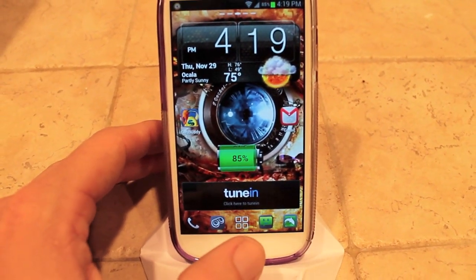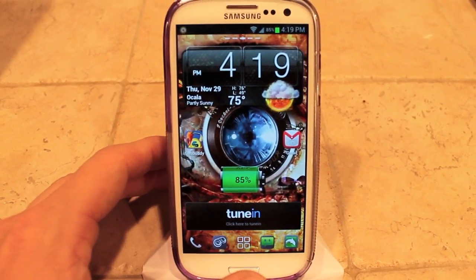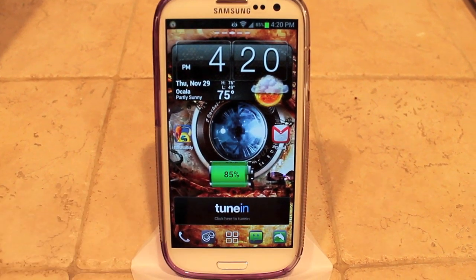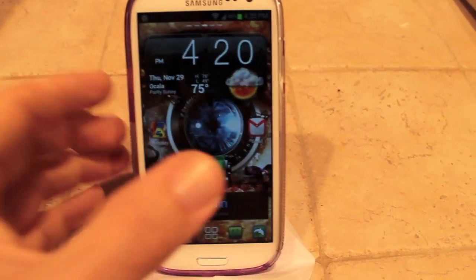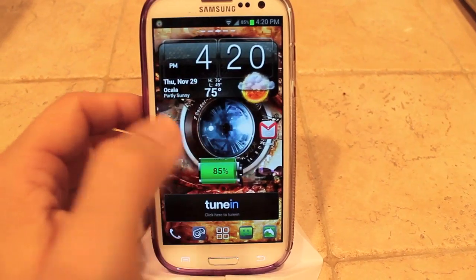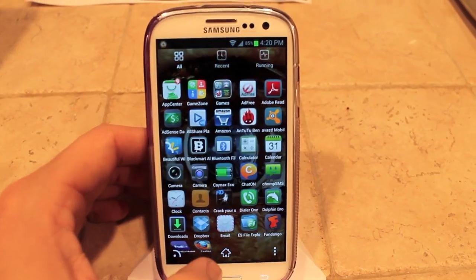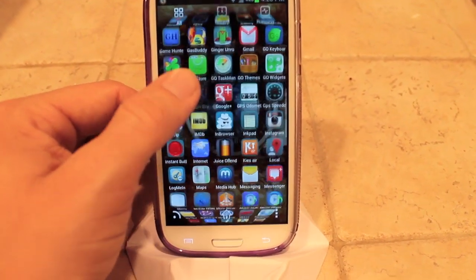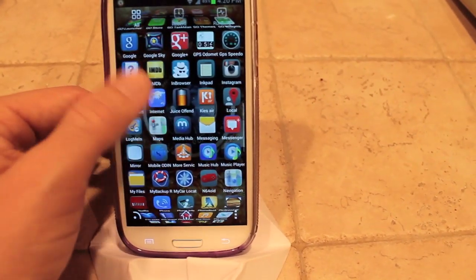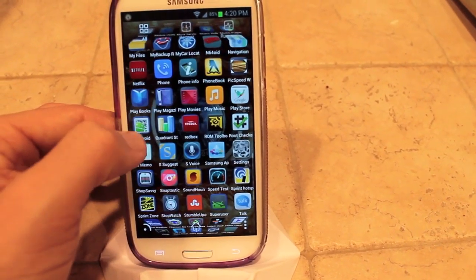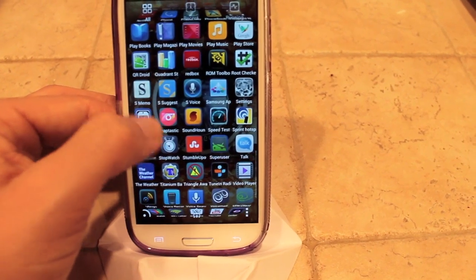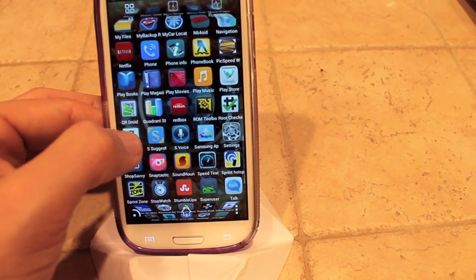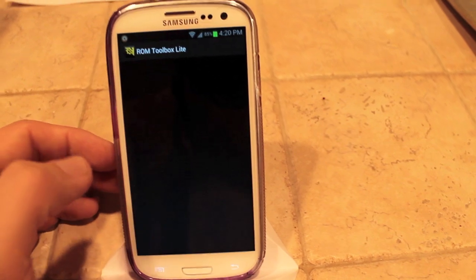Then you can go ahead and make sure you're rooted. If you don't know how to root and you have a Samsung Galaxy S3, I do have a couple of root methods on my channel — go ahead and check that out. But make sure you're rooted, and then go ahead and download ROM Toolbox.